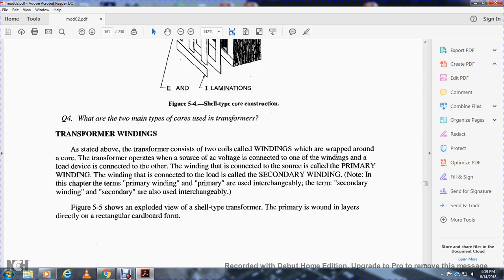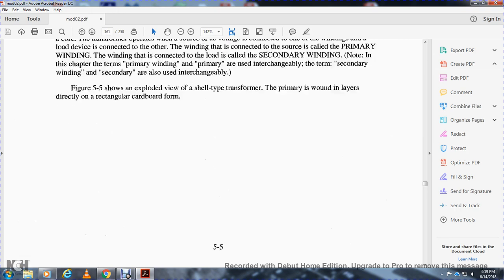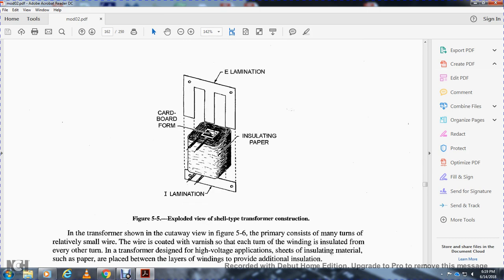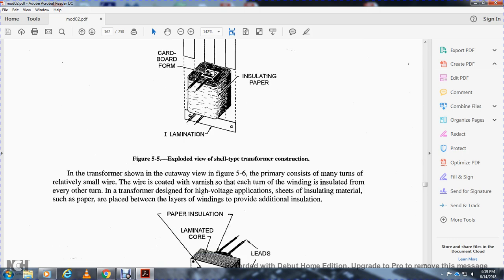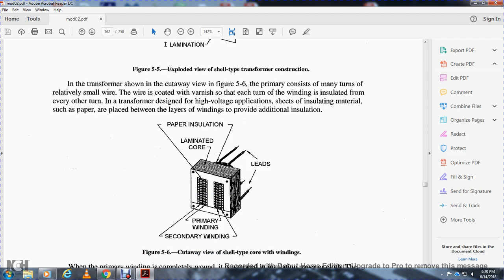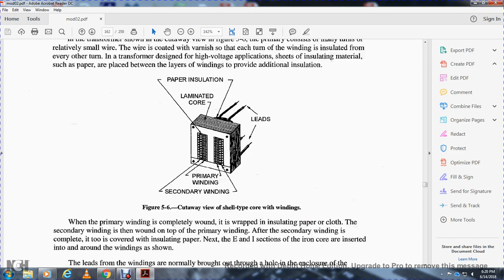Figure 5.5 shows an exploded view of the shell-type transformer. The primary is wound in layers directly on a rectangular cardboard form, with E-laminations, cardboard form, and insulated paper. Figure 5.6 shows a cutaway view. The primary consists of small wire coated with varnish, so each turn of the winding is insulated from the others. For high-voltage applications, sheets of insulating material such as paper are placed between layers of winding. Figure 5.6 shows the cutaway view of the shell-type core with secondary windings over primary windings, leads, laminated core, and paper insulation.